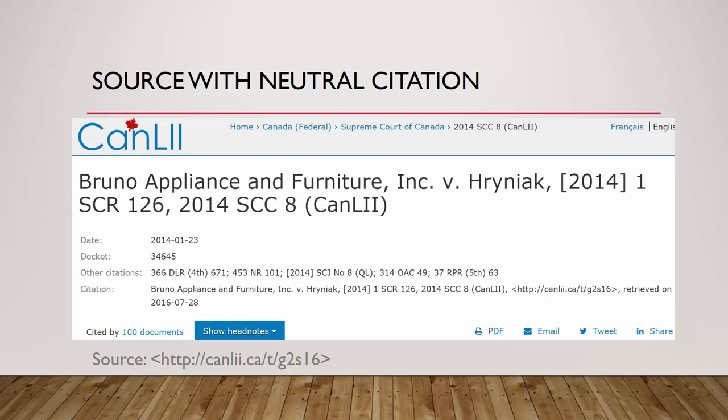Here is the source we want to cite. Looking at this information, you can see that the neutral citation is available. You know it is a neutral citation because it includes the year, an abbreviation for the court in all capital letters with no spaces, and a unique identification number assigned by the court.